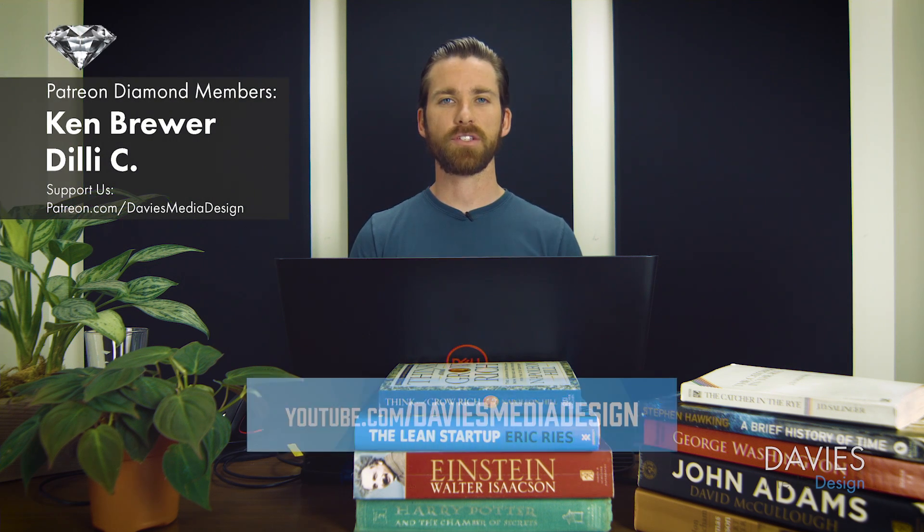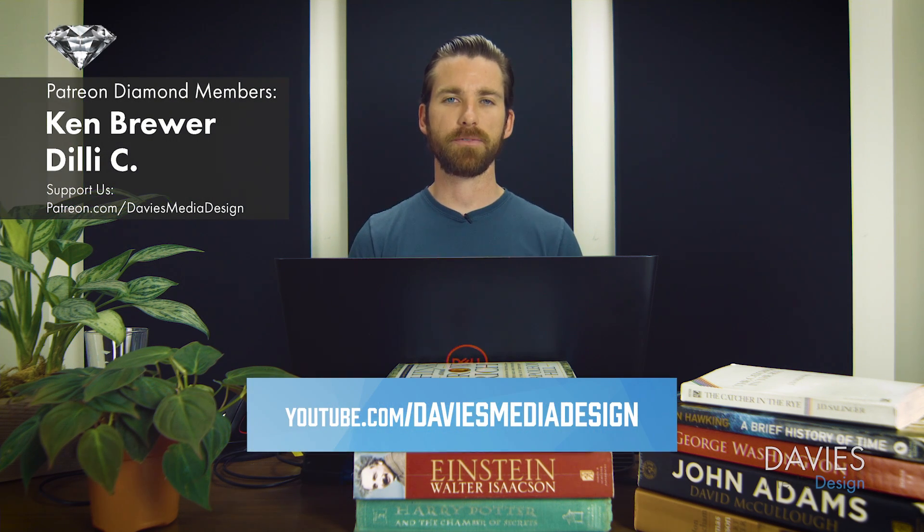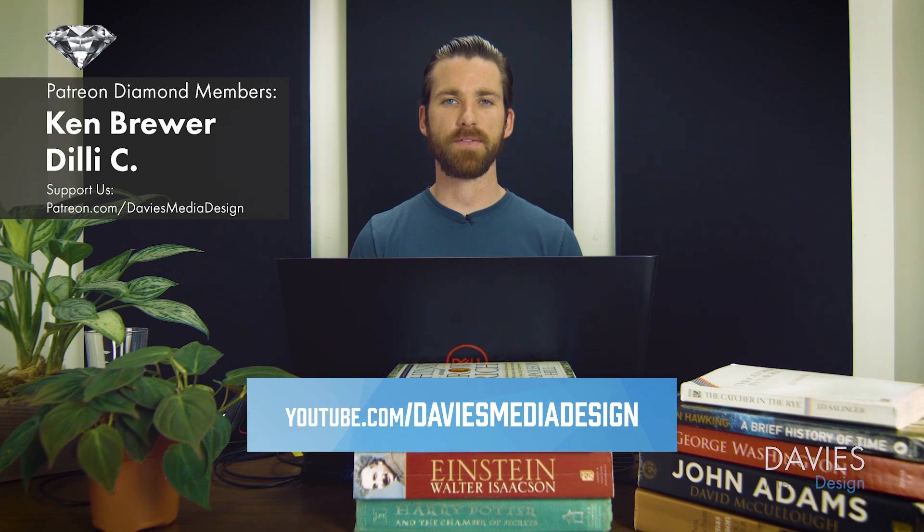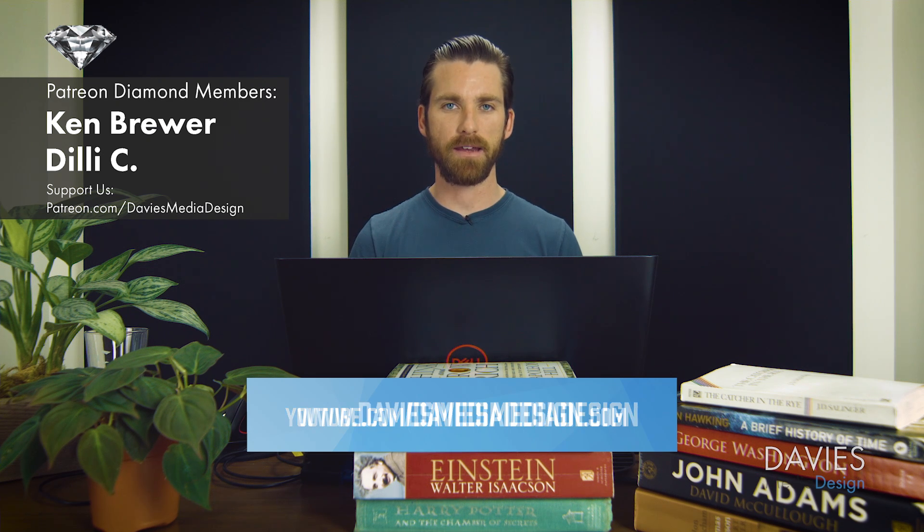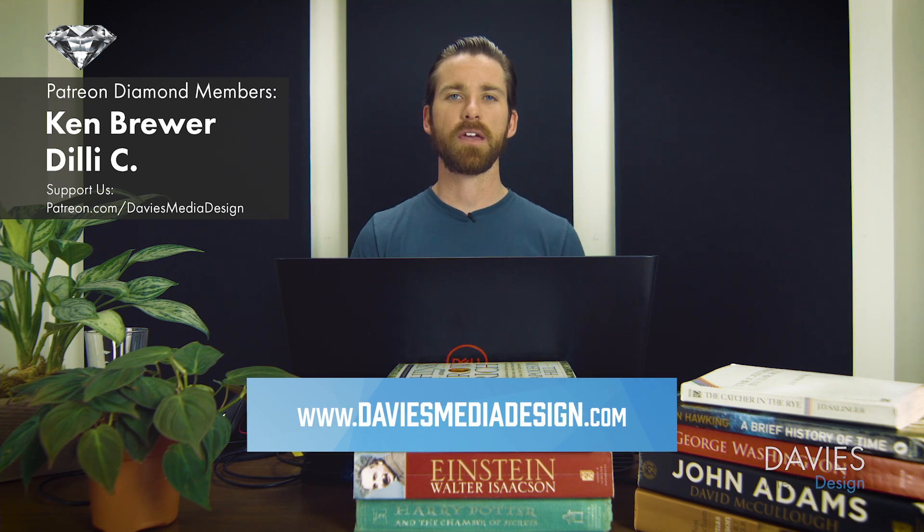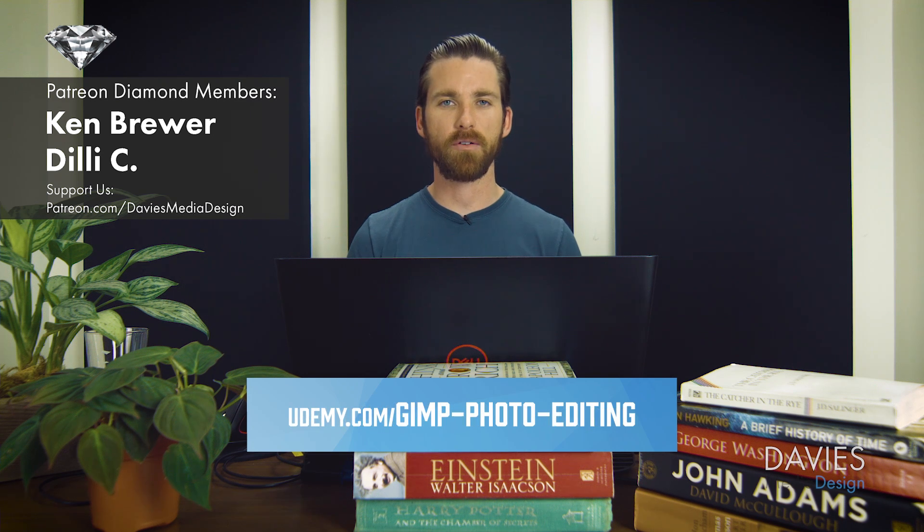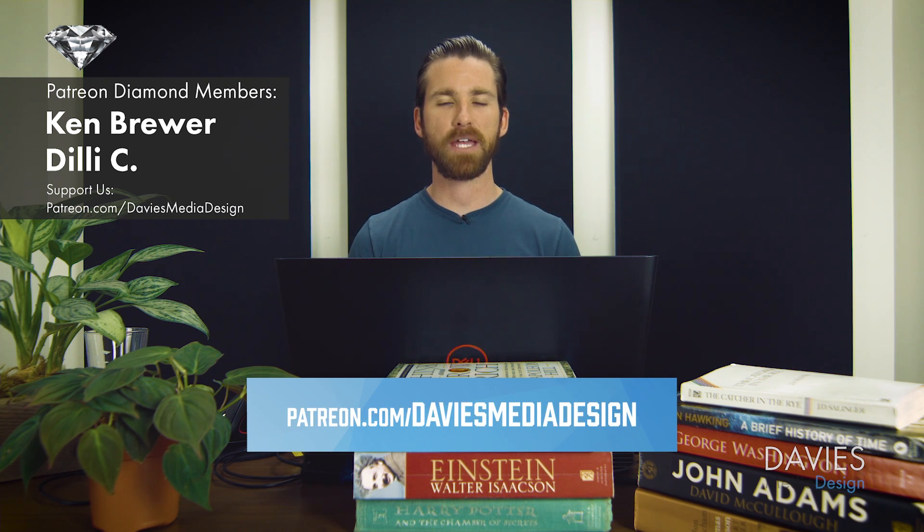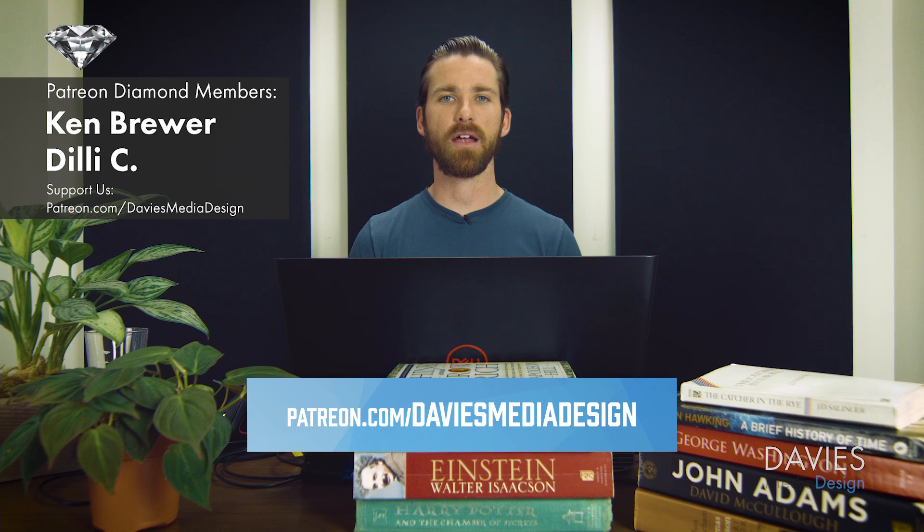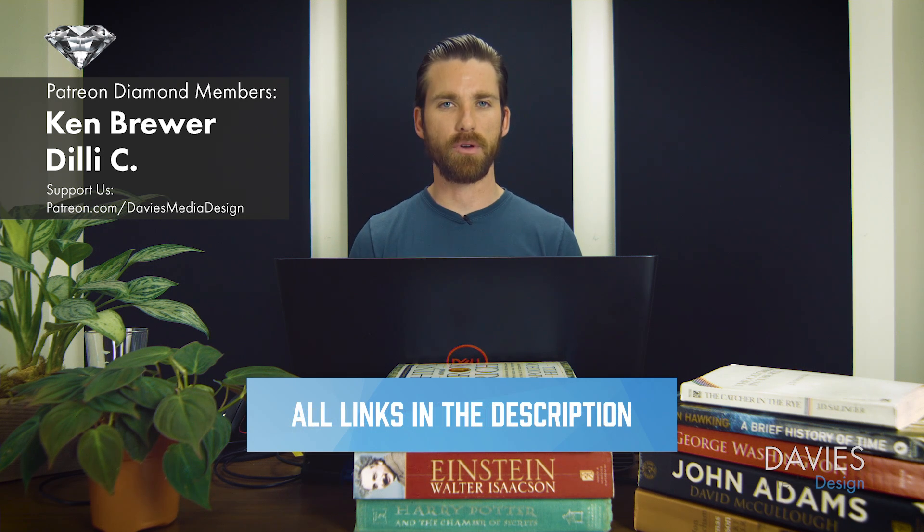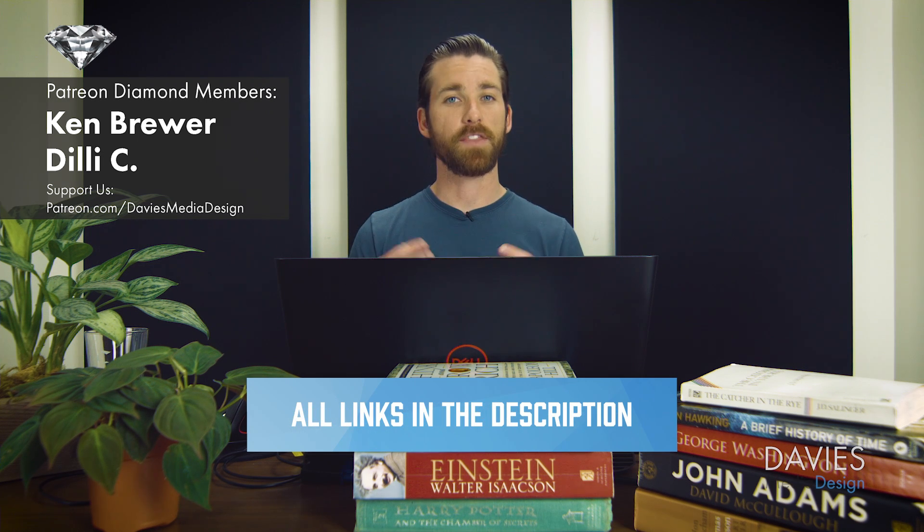So that's it for this tutorial. Hopefully you liked it. If you did you can subscribe to my YouTube channel at youtube.com/daviesmediadesign. You can visit my website at daviesmediadesign.com. You can enroll in my best-selling photo editing course on Udemy and you can support our channel and help us grow by becoming a patron on Patreon. And I'll include a link to that as well as all the relevant links from this tutorial in the description of the video. So thanks for watching and we'll see you next time.